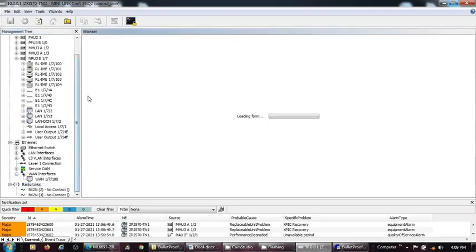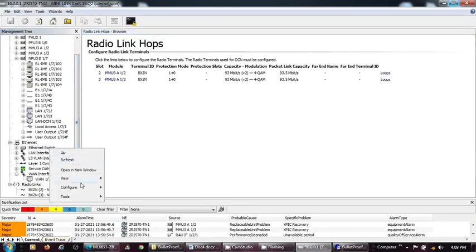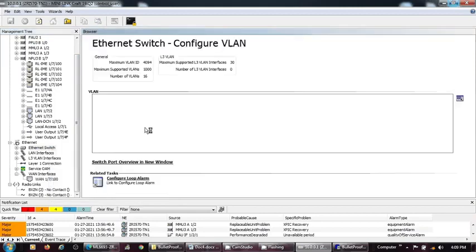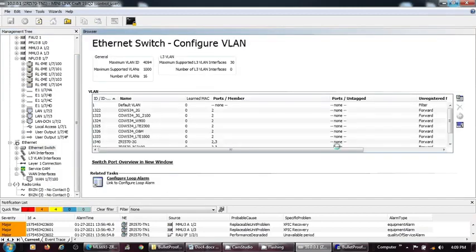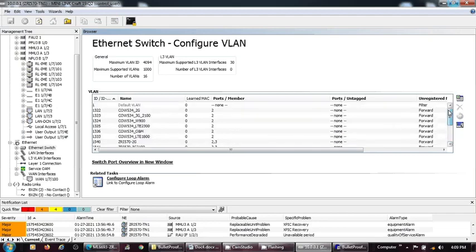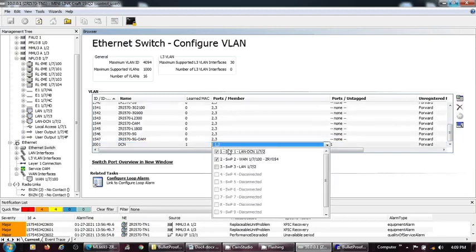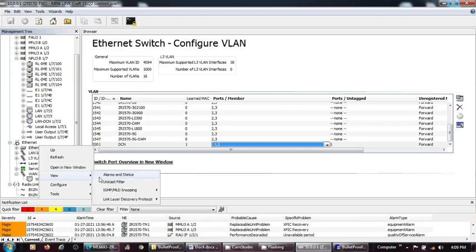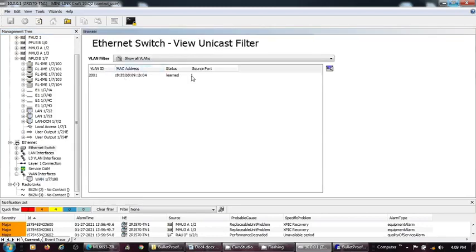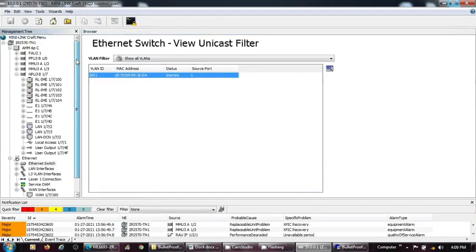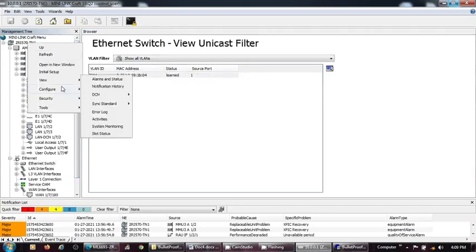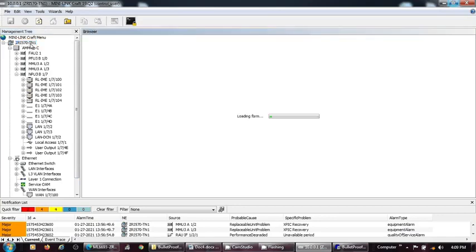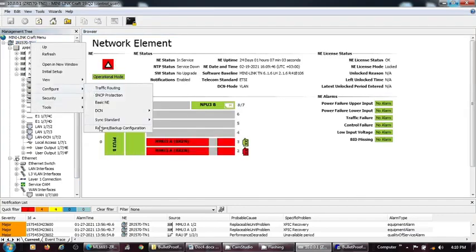First, we need to check that the RF link is working. Before we format or delete all the configuration from the traffic node, we should have all the data. It's better to have screenshots on the safe side. We check the VLAN settings and the basic any configuration, which contains the any DC and IP. I see one MAC is coming for this 2001 VLAN. This MAC is learned from source port 1, which is the LAN DCN port. This means this traffic node currently has no traffic and it's also not visible, so we can proceed with our next procedure.